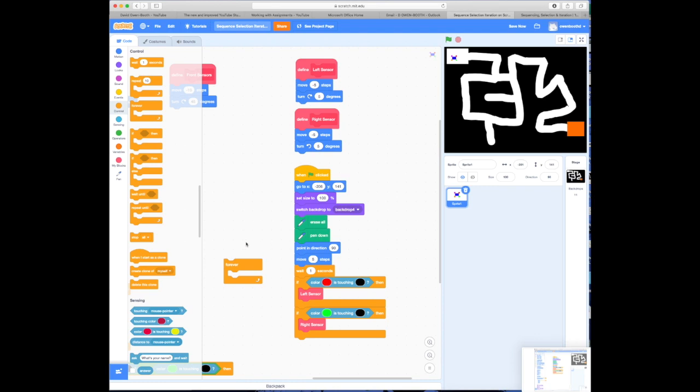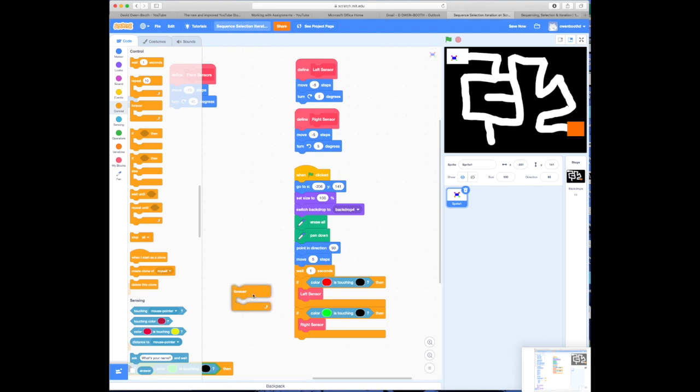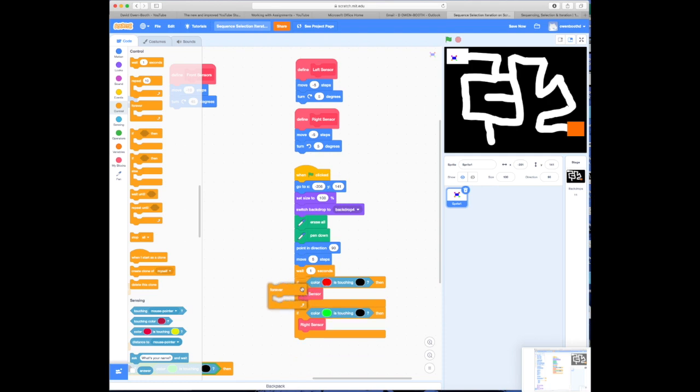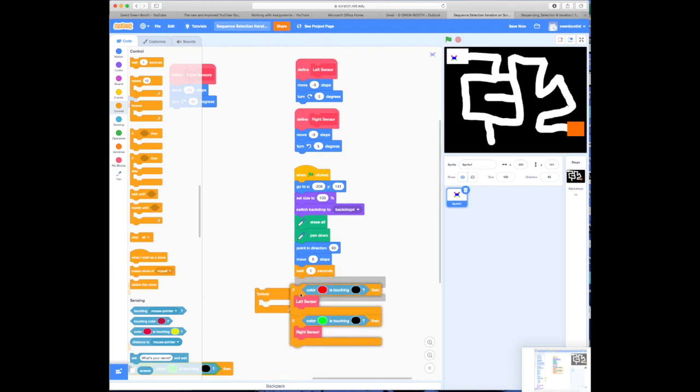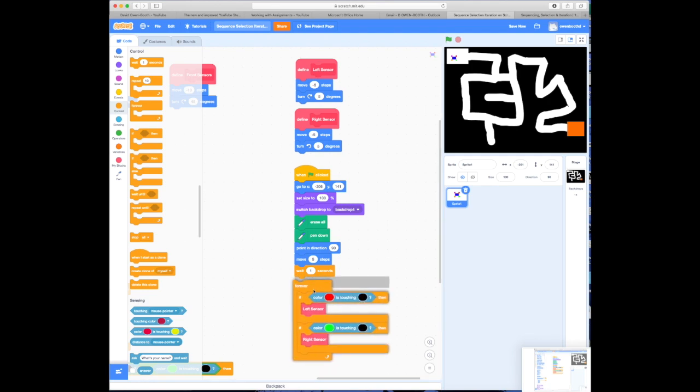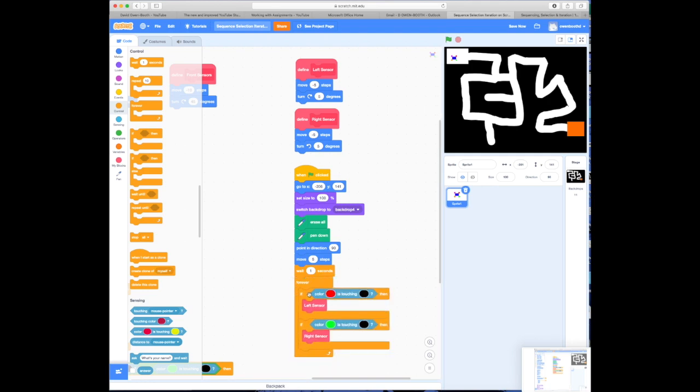Now, iteration is the ability to repeat something. So what we're going to do is repeat some code. So this is one of the iteration blocks. There's a couple of others. There's another one here. This is the one that I'm going to use. Now, what do I want to repeat? Well, I want to repeat checking the instructions. I want to repeat how many times I check whether it's touching red or green. So what I'm going to do is put that into place. So if I drag those in here, and now what it's going to do is it's going to forever check if it's touching red or green. Let's see what happens when I click that.